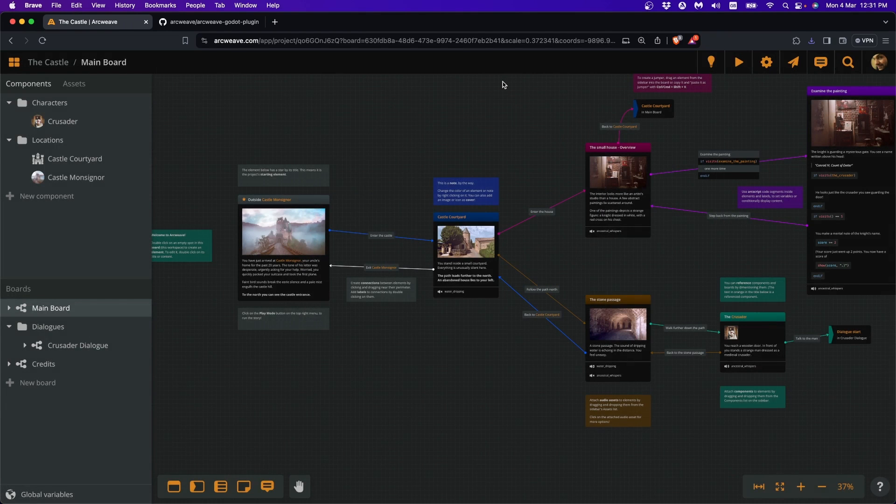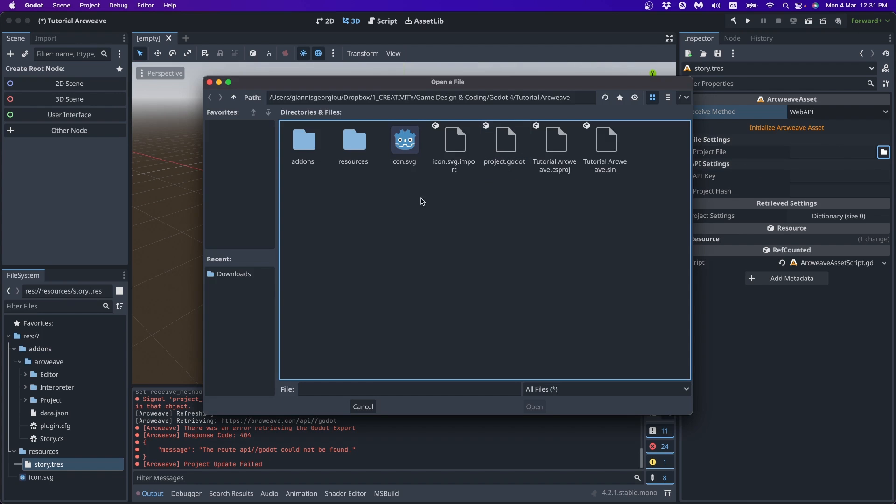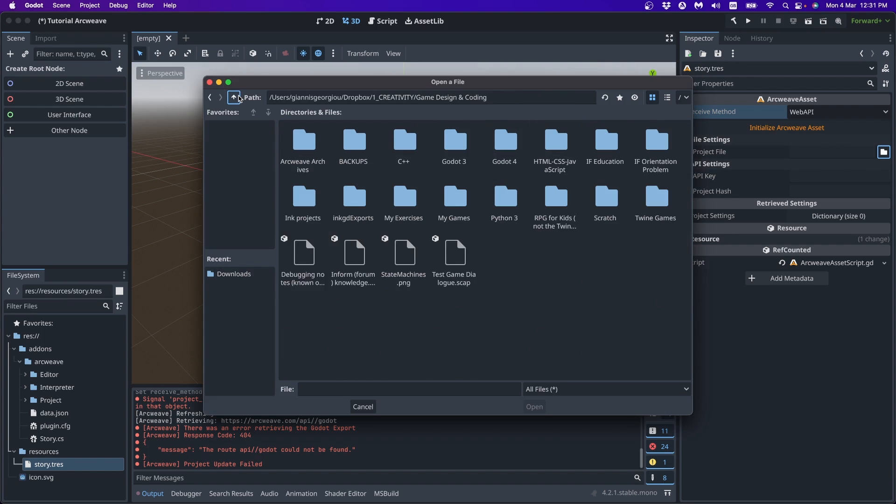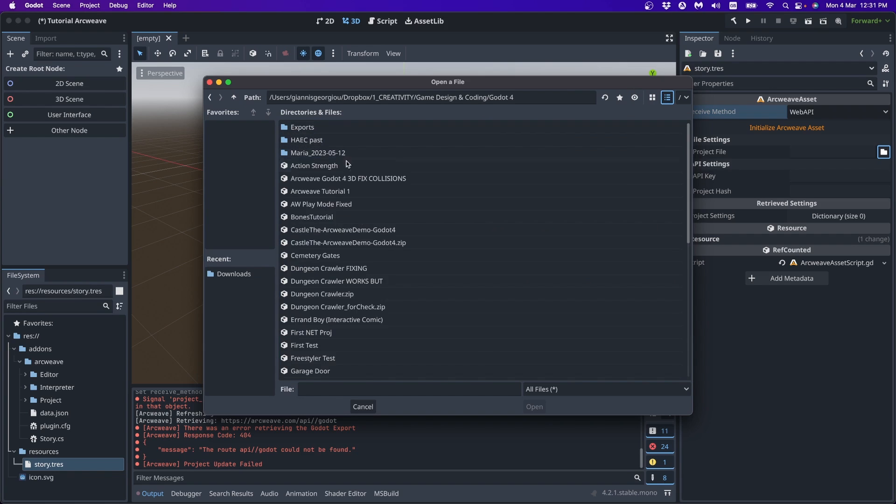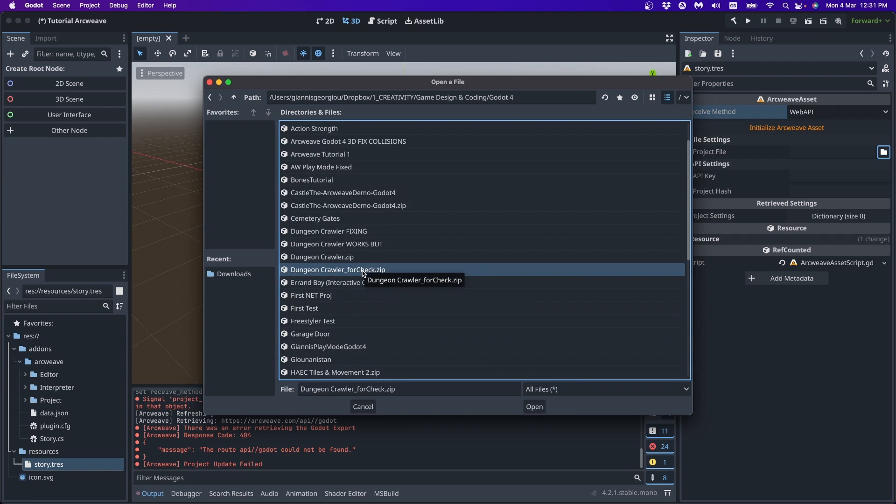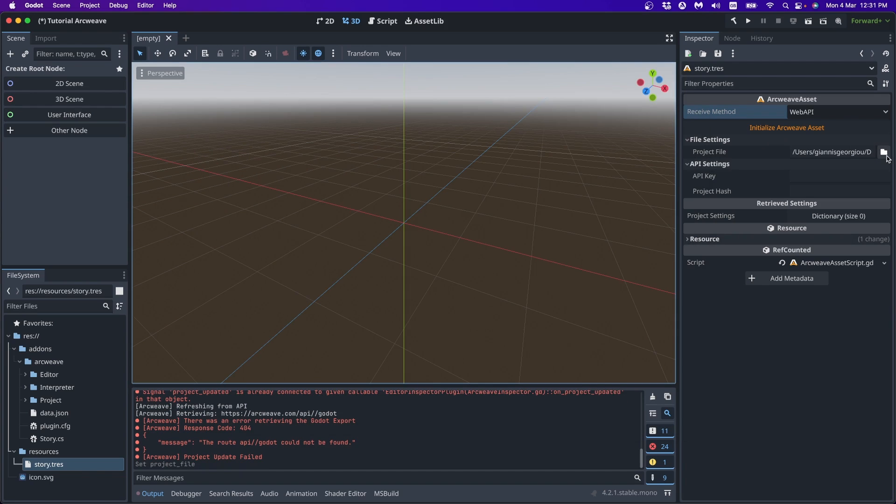Because when we access it from this path here, if I go to my Godot 4 folder, what was the name? Project5. Sorry, I have to look for it here. Project5. There you go. So, when I access it from this folder, once I initialize and all the data comes in into the ArcWeave asset, I don't really need the JSON file anymore.